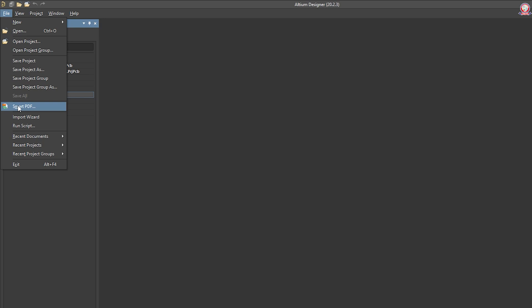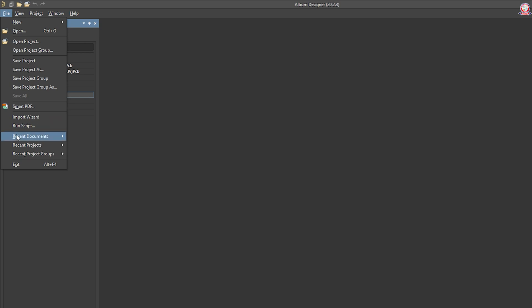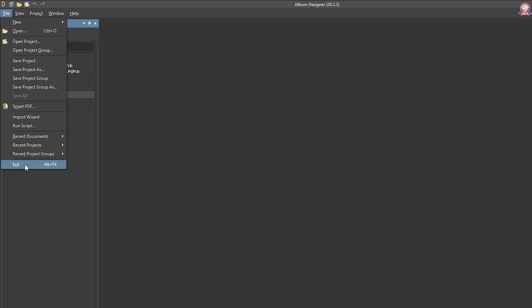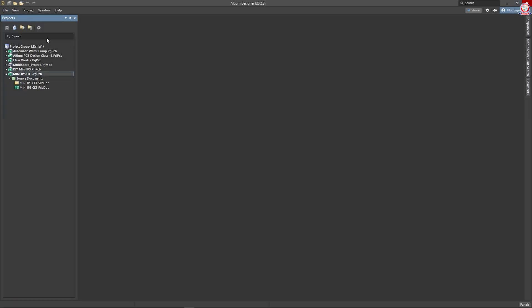We need to submit the file. We need to input the result. We need to run the script. We need to exit. We need to press Alt plus F4. We need to press the function button to exit the file.